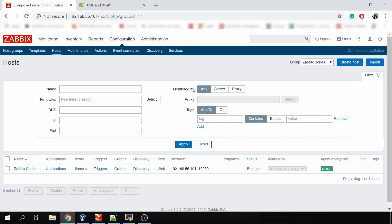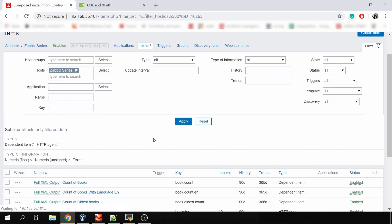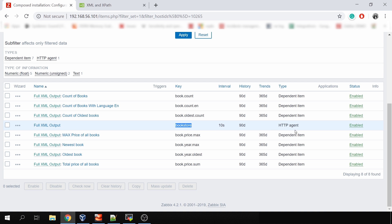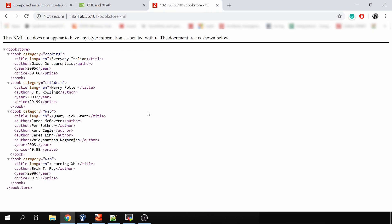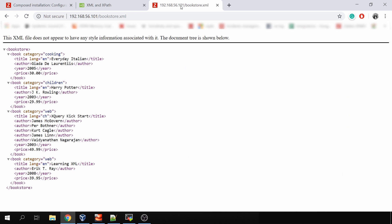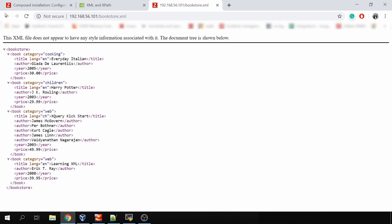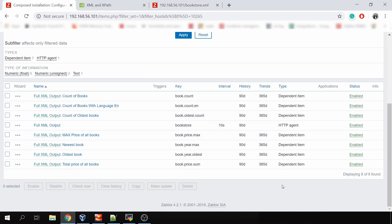I've created a host called Zabbix Series, pointed to my virtual machine, with just eight items: one master item and a couple of dependent items. The master item with the key 'bookstore' is an HTTP agent item type. I opened bookstore.xml — I was trying to find a service that responds with interesting XML, but ran out of time, so I just got some example XML from the internet, stored it in a text file, and placed it in the Zabbix front-end directory. This lets me use the HTTP agent item type to receive the XML and then do preprocessing with XPath on my dependent items.